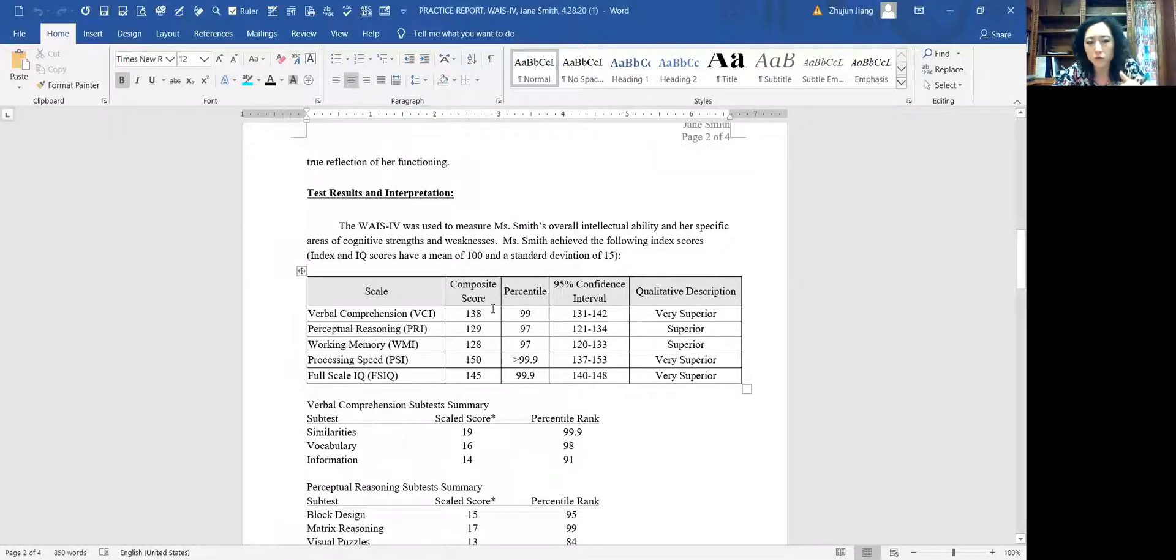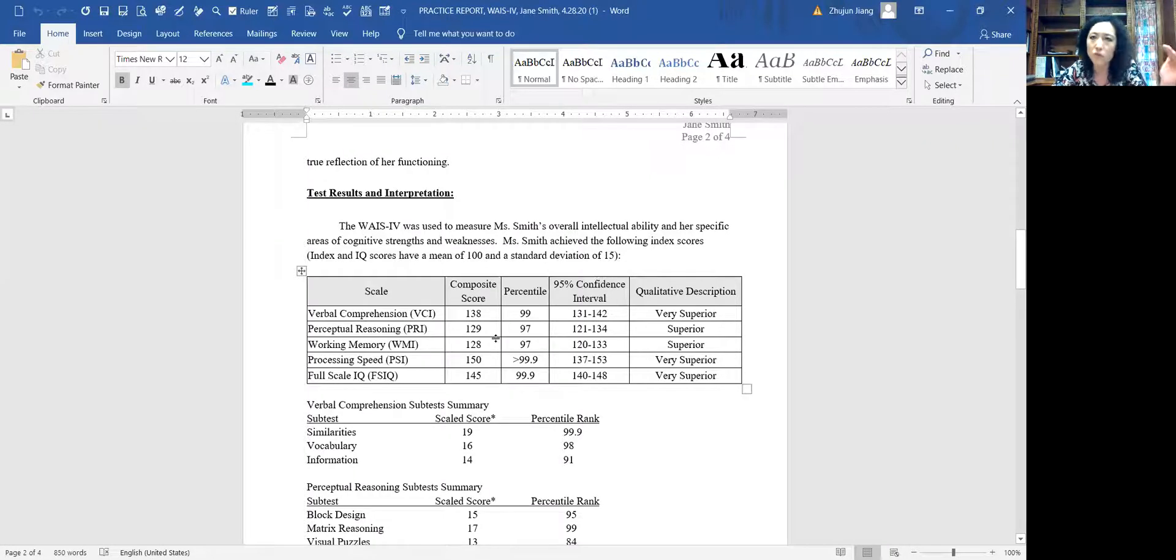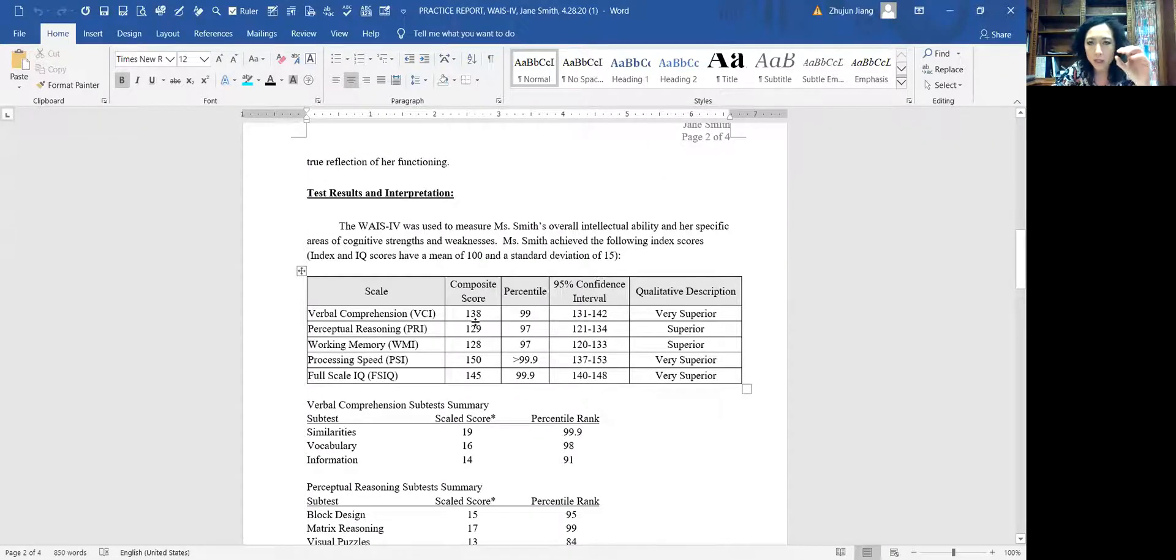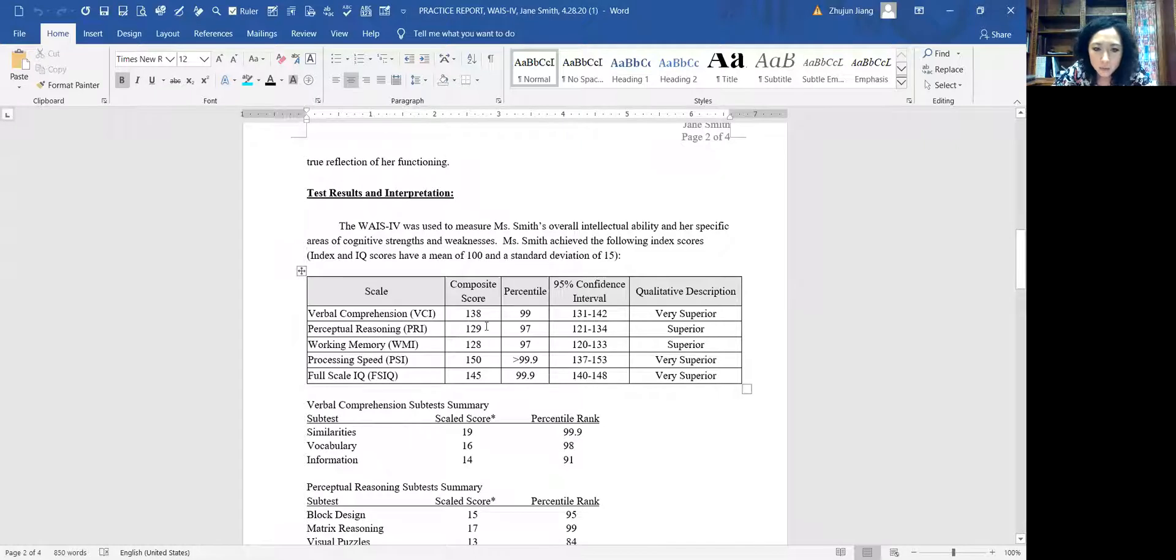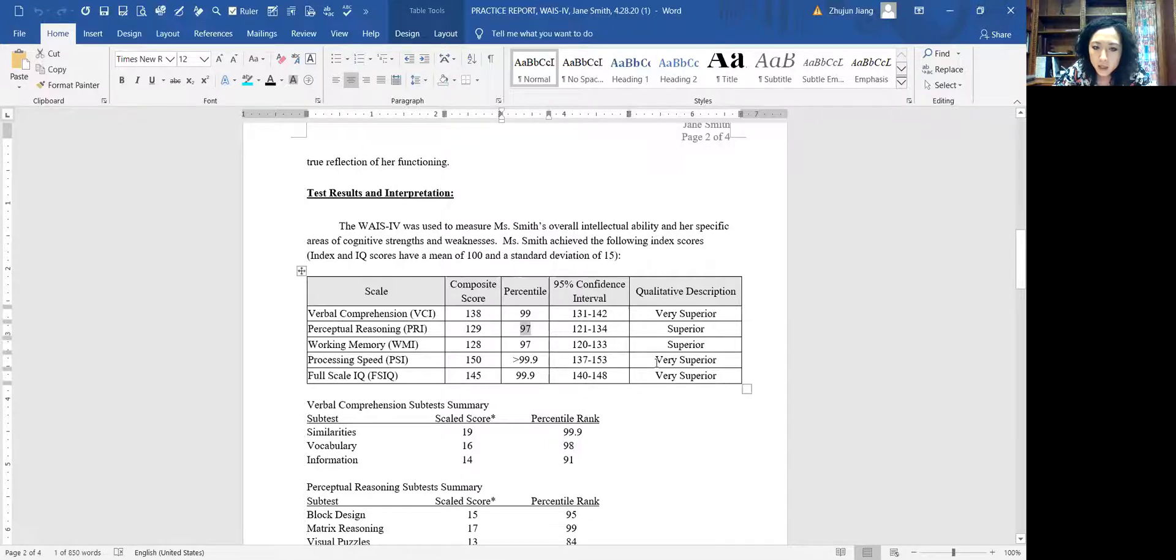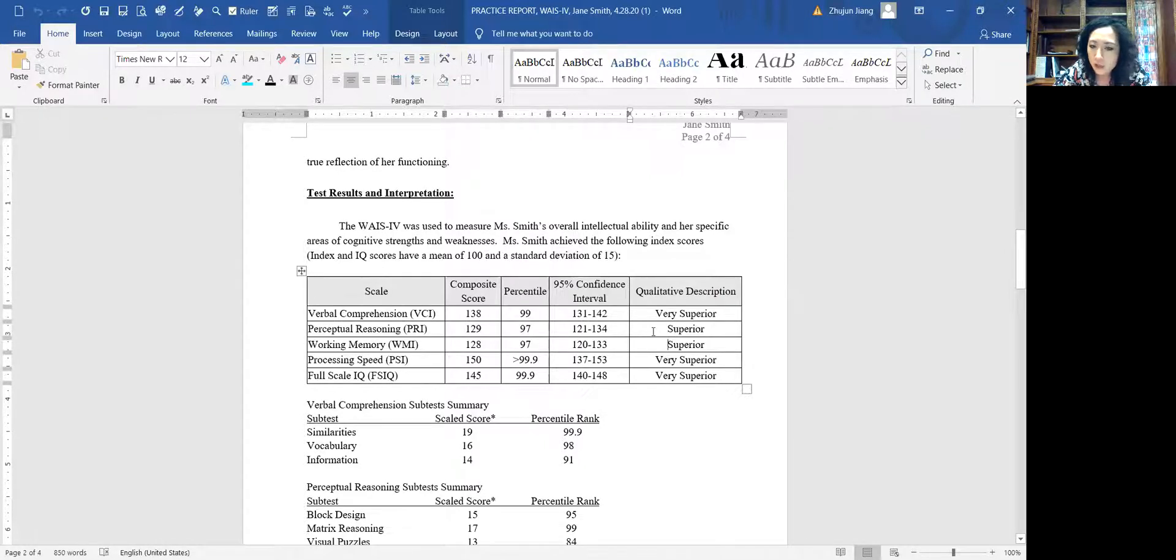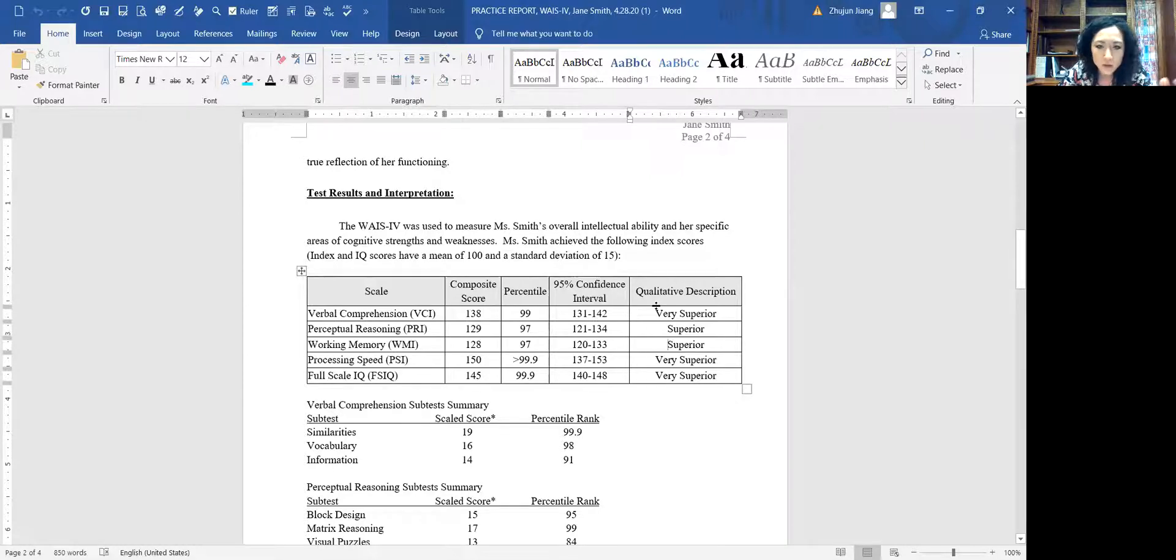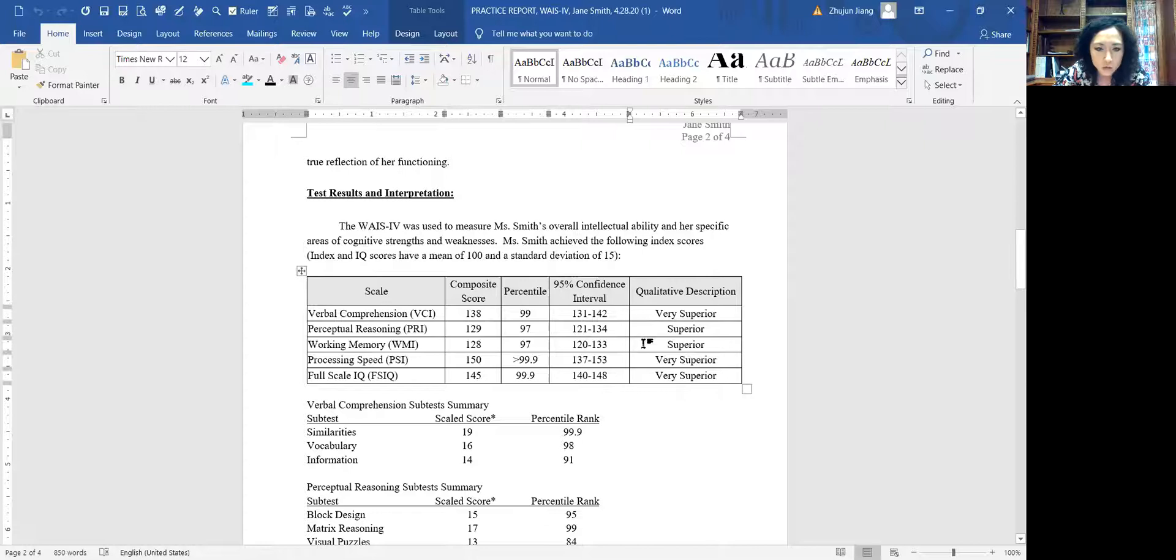I'll explain how to mingle everything together. When you do something, it's not just one index there. In this case, this person is 129, above 97 percentile, in a superior range. Next time I give her something similar, she will be scoring somewhere between 121 to 134.